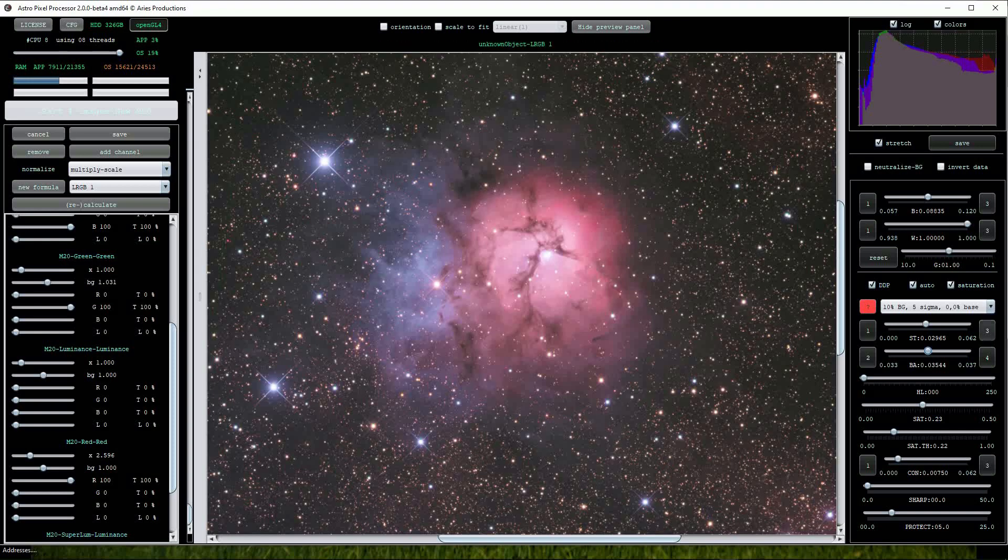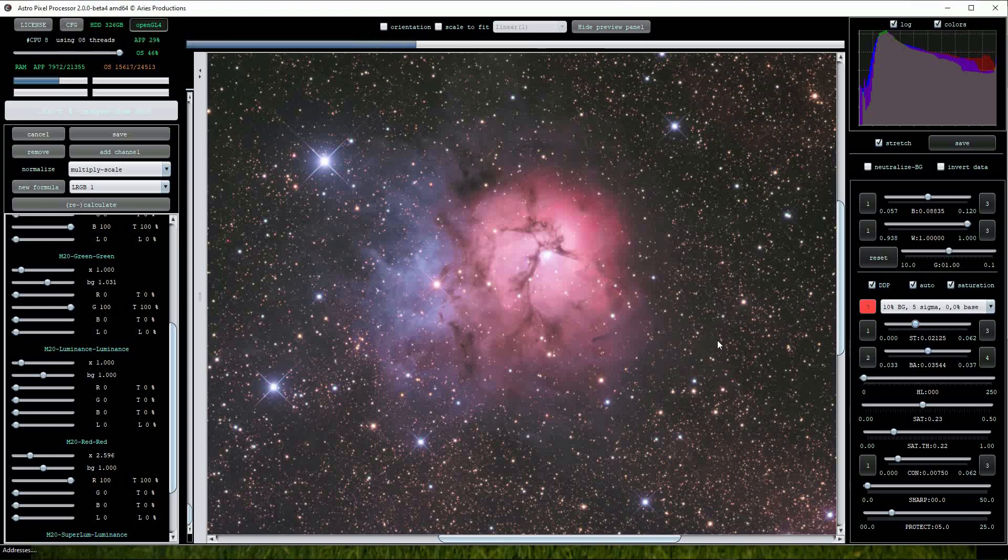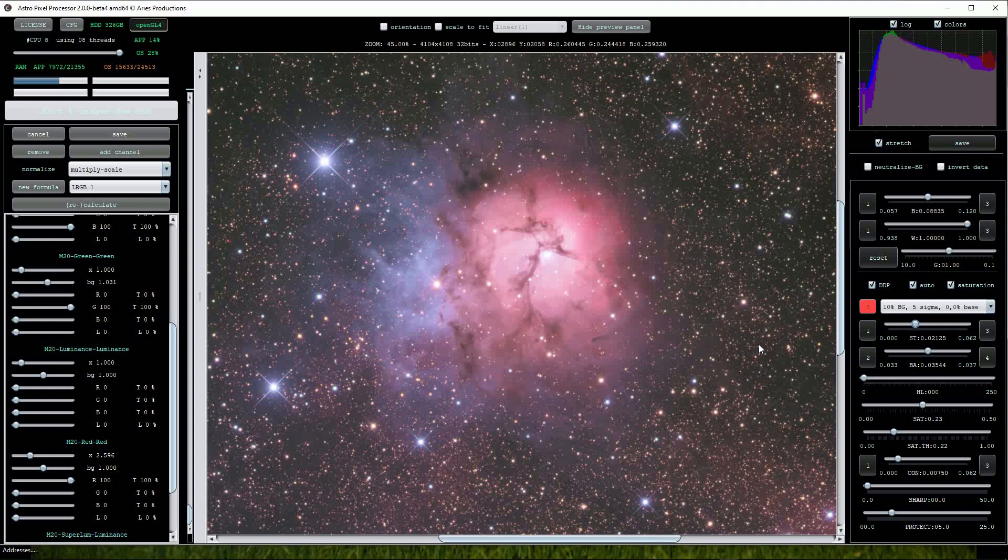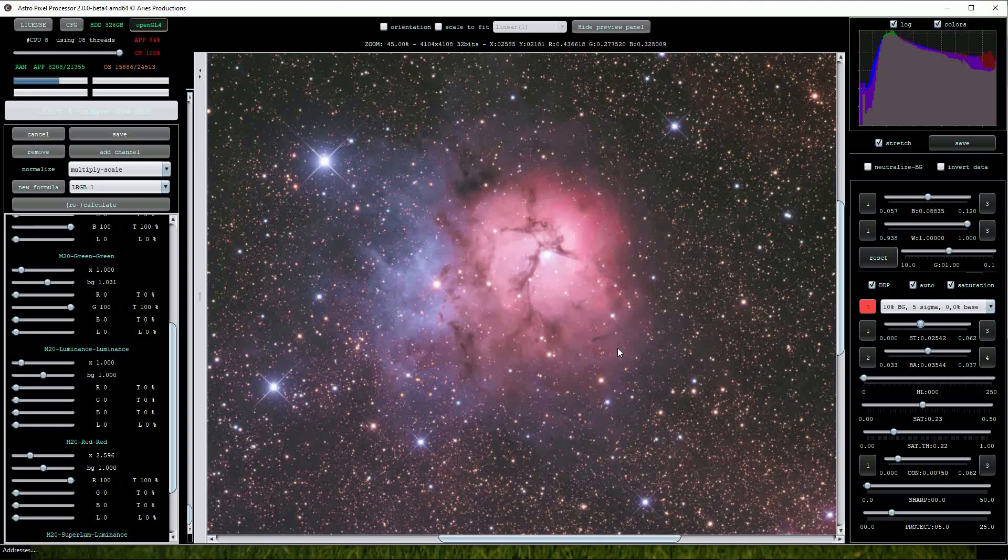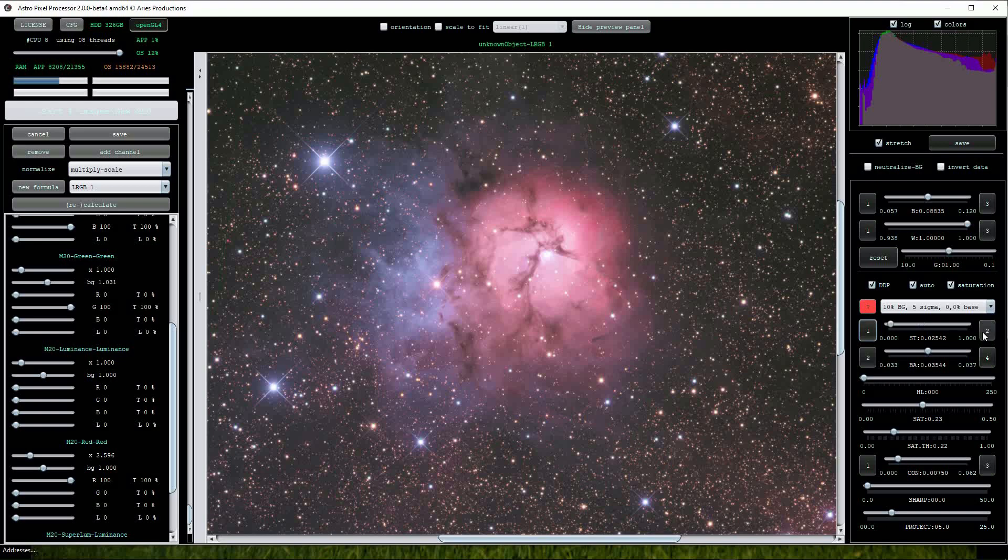The ST slider allows a bit of fine tuning on the DDP or digital development processing automatically applied to the image if the DDP box is ticked. The numbers either side of the sliders affect how strongly the changes are made to the image so it is worth experimenting with these for the best results.